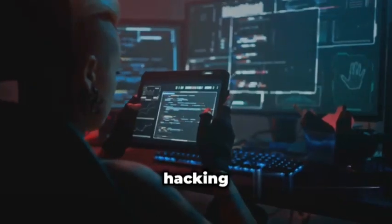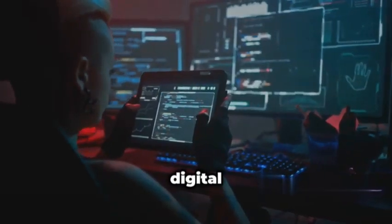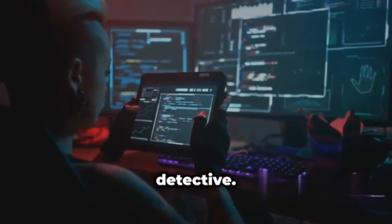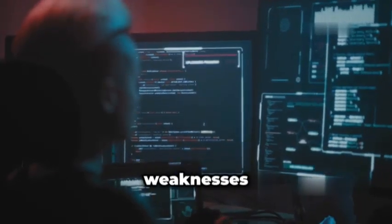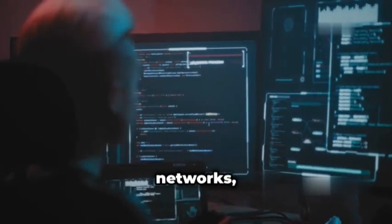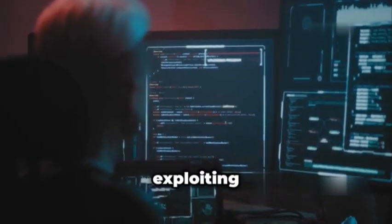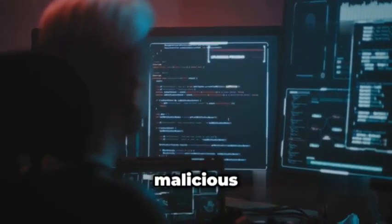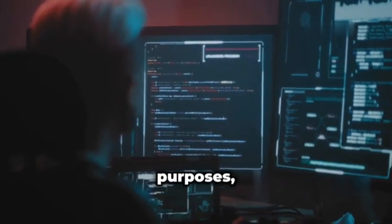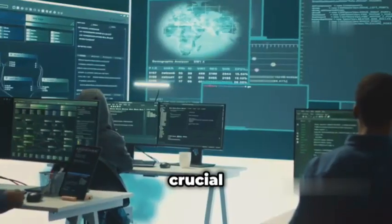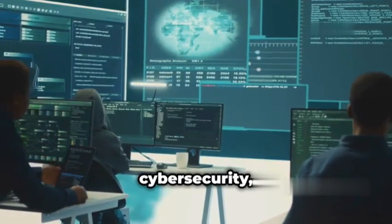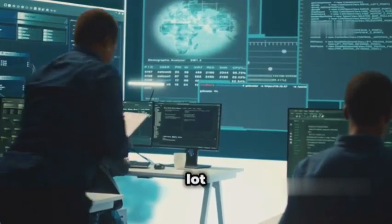Ethical hacking is like being a digital detective. You're using your skills to find weaknesses in systems and networks, but instead of exploiting them for malicious purposes, you're reporting those vulnerabilities so they can be fixed. It's a crucial part of cybersecurity, and it's a lot of fun.